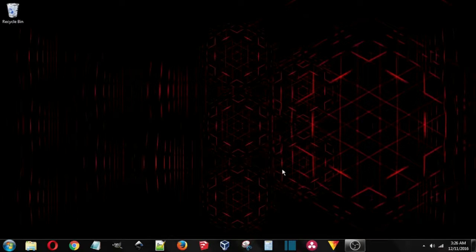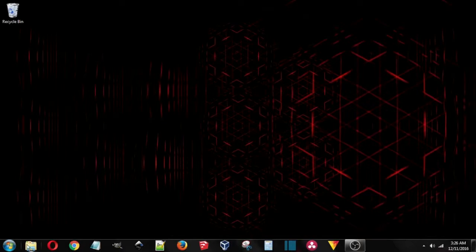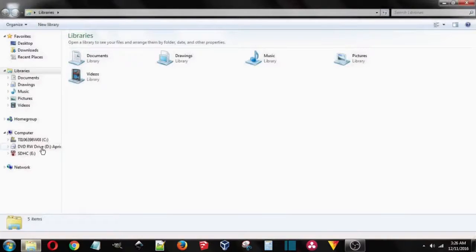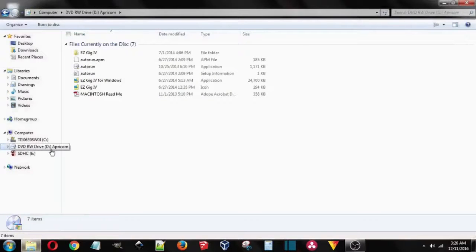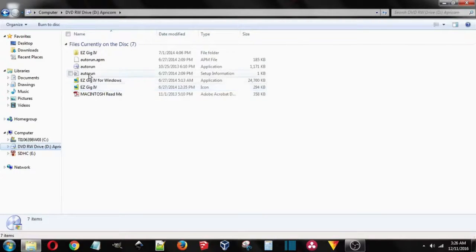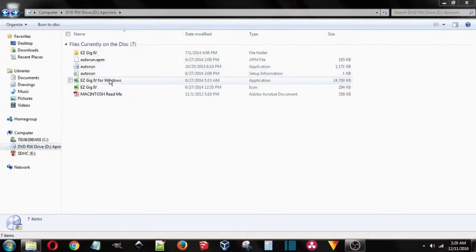So what we've got to do is go into the file manager and find the DVD, and let's see, what are we supposed to click on? The Easy Gig program. Let's double click on this.